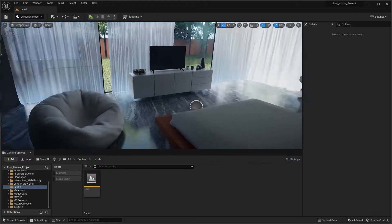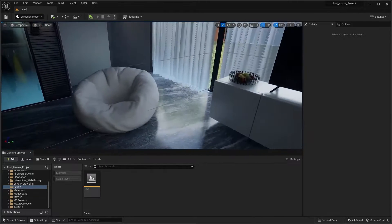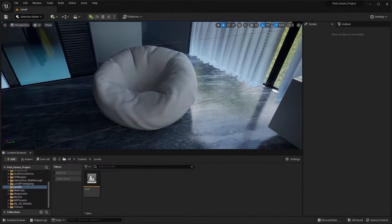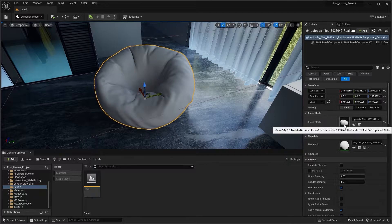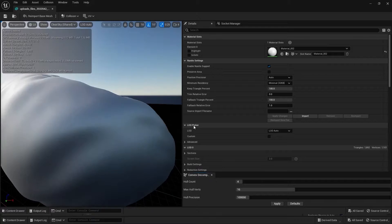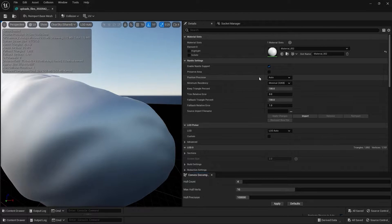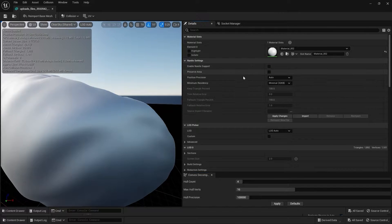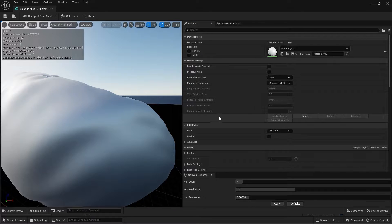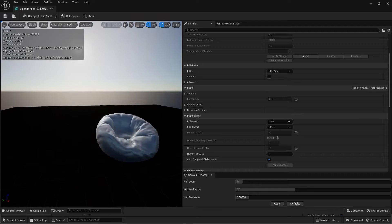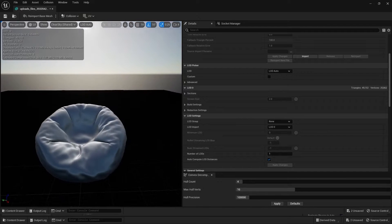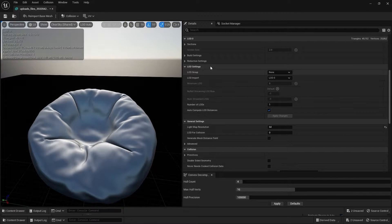To enable LOD on this Static Mesh, I'll select it, go into the Details panel, disable Nanite, apply this change, and then change the LOD group from None to Large Prop.